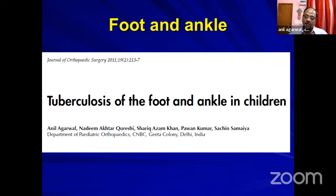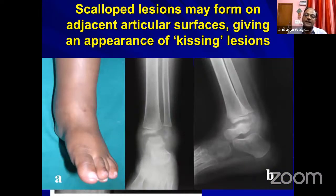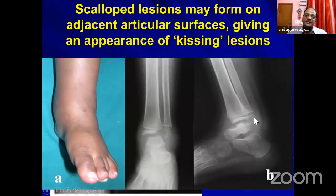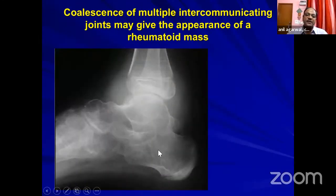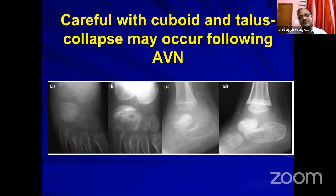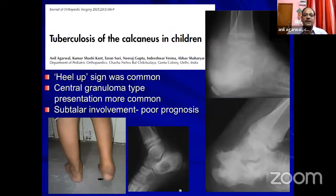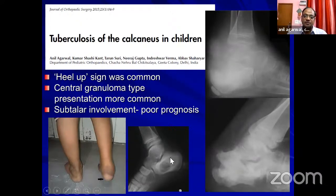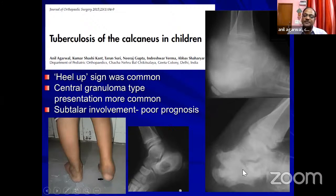For foot and ankle, you can find classical kissing lesions in ankle tuberculosis, and epiphyseal lesions of the lower end of fibula. There can also be a rheumatoid-type presentation where the bones collapse together. Two bones require particular attention: the cuboid and the talus — tuberculosis infection here is associated with vasculitis and avascular features. For calcaneum tuberculosis, the cystic type has a good prognosis, but the subtype with subtalar infection has a poor prognosis as the joint collapses soon.